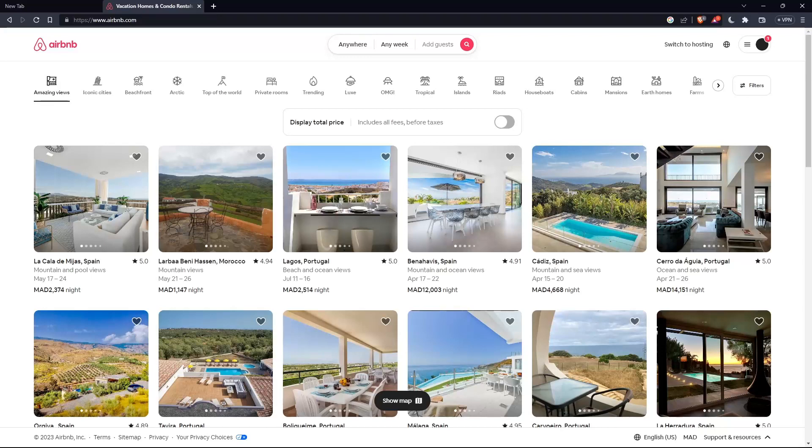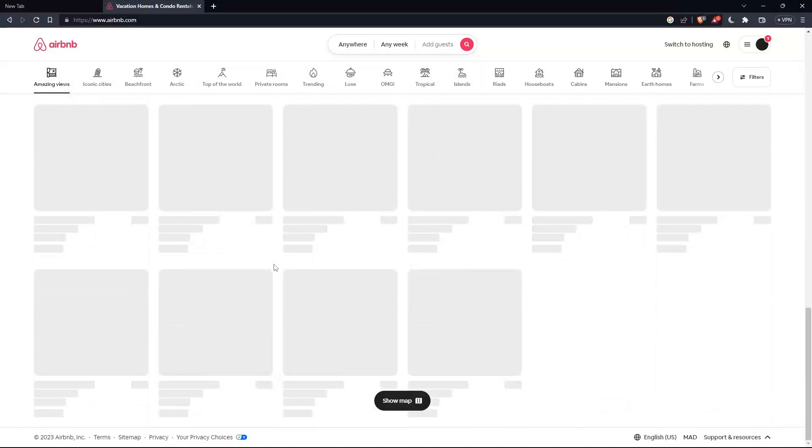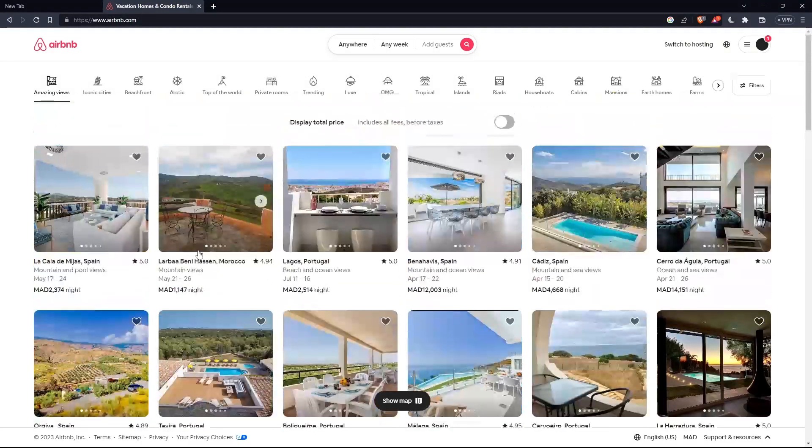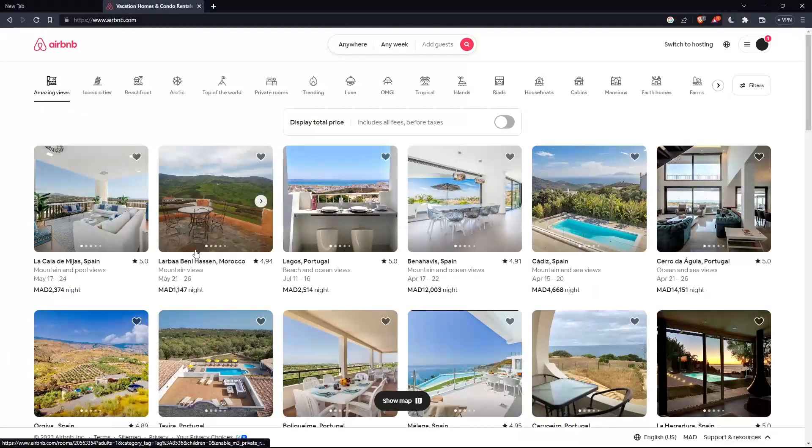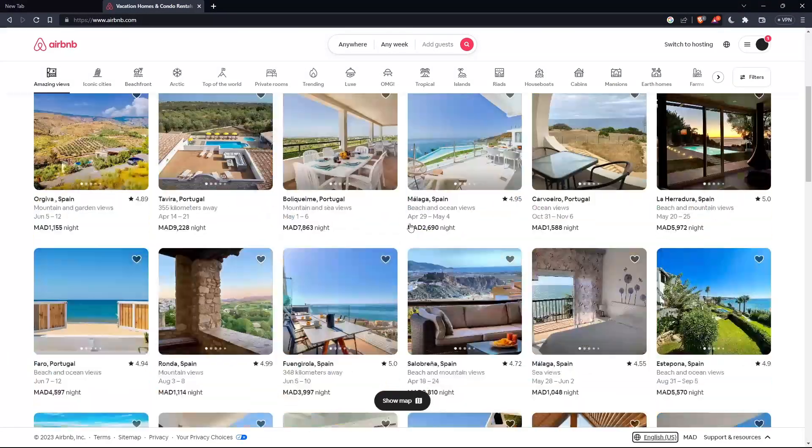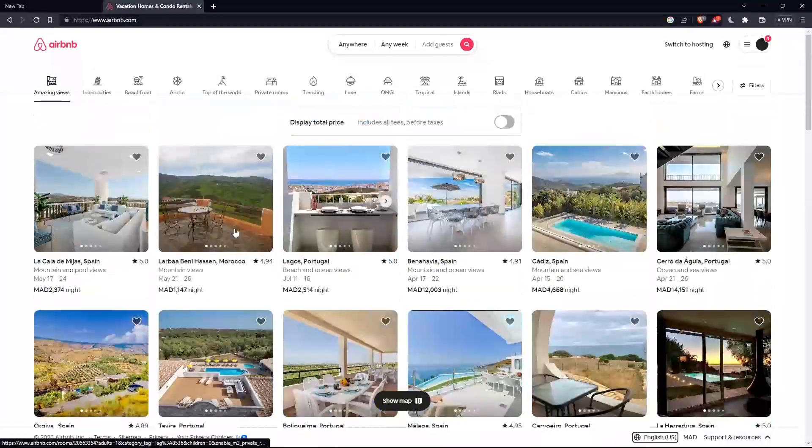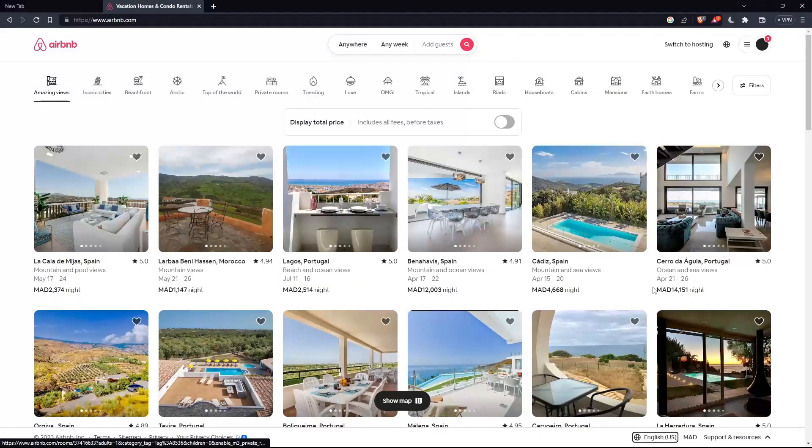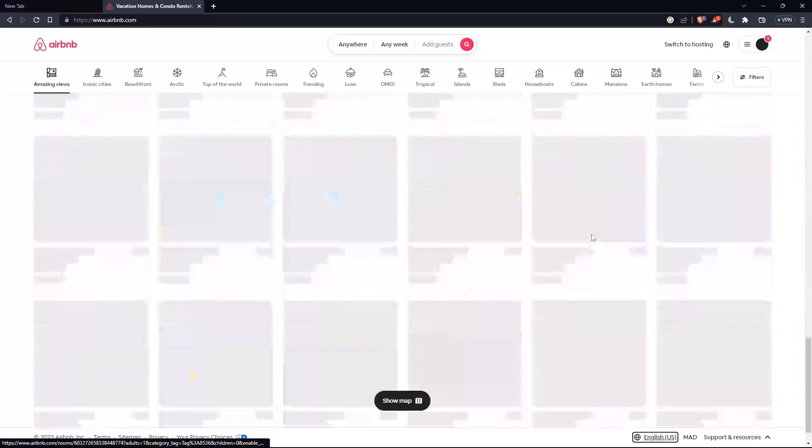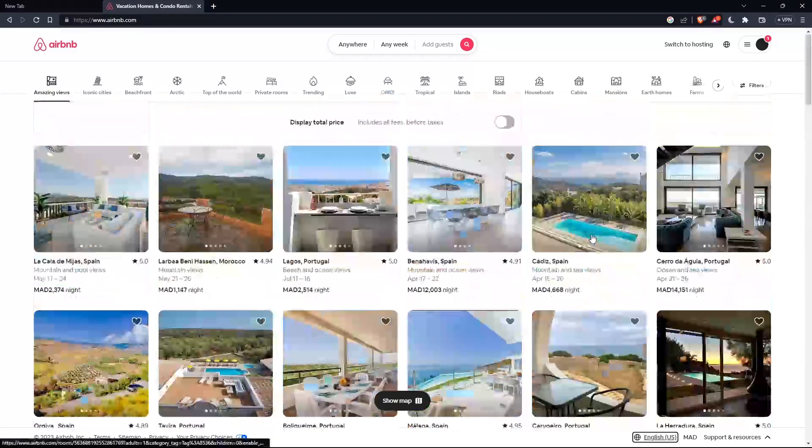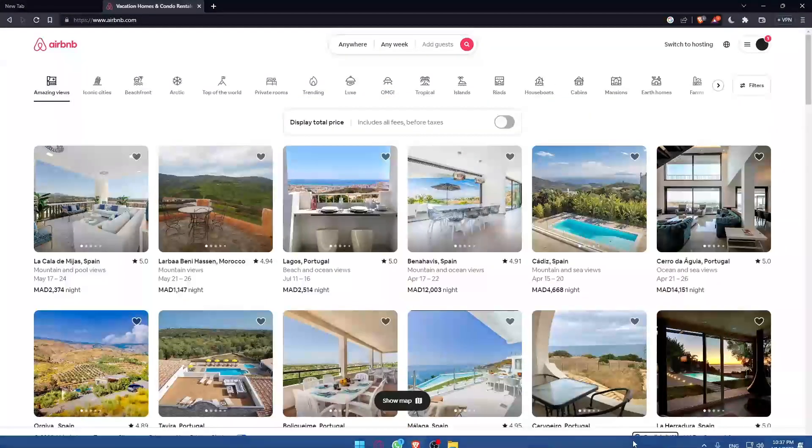As I said in the beginning, you would like to change the language on Airbnb. If you want to do that, simply go to the bottom of your page. No need to scroll down or anything, just go to the bottom of your page.